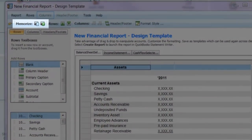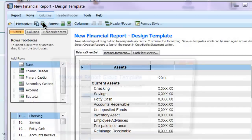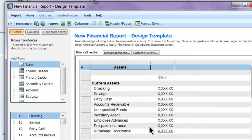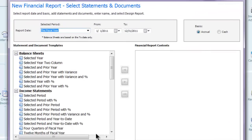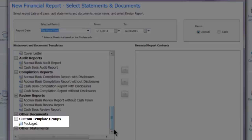Up here is where I would click in order to memorize the customizations to use again or with other clients. I'm going to click the Memorize Report Group button, name it, and then go over and look at the template list again. And there, the Memorize Report Group is available to select.